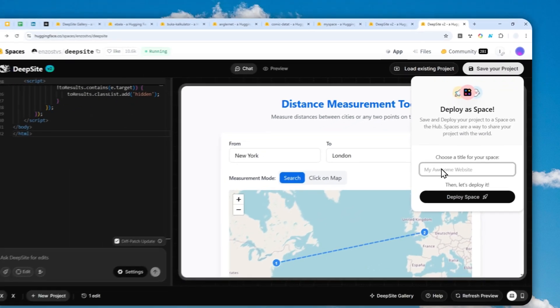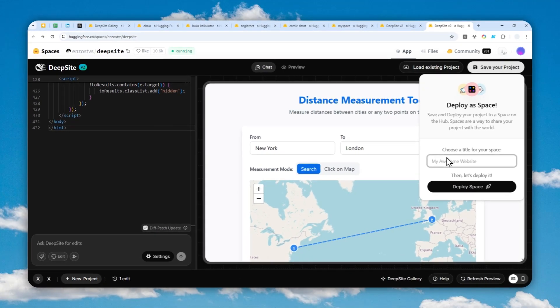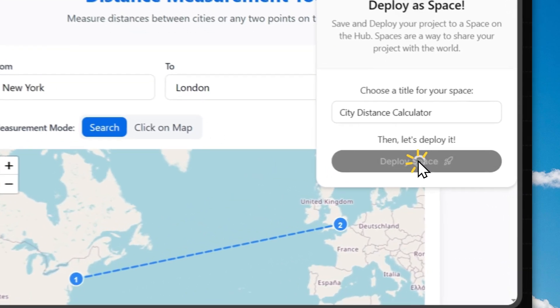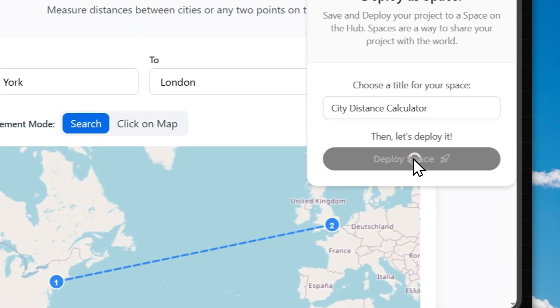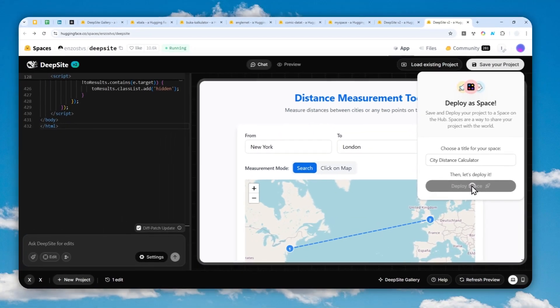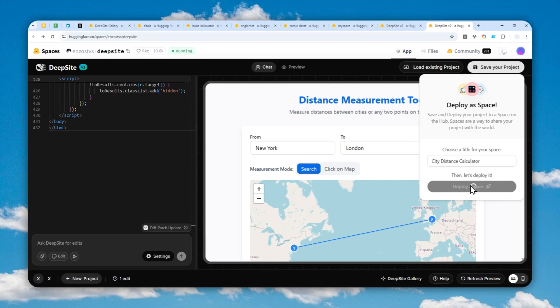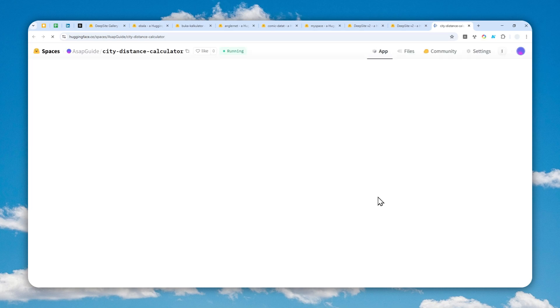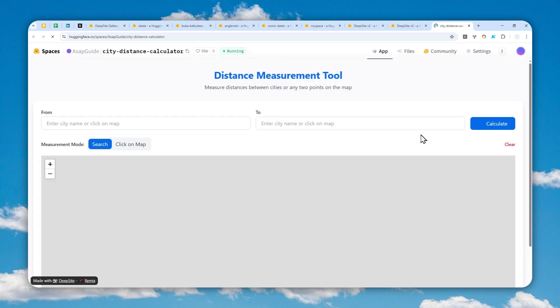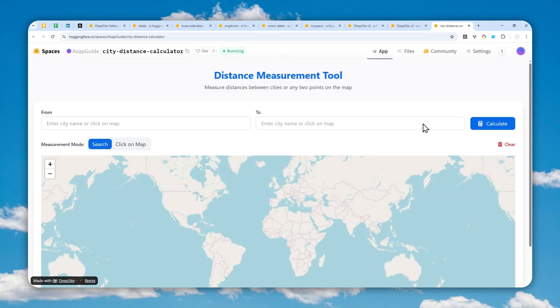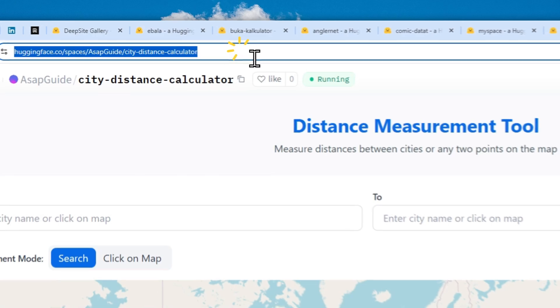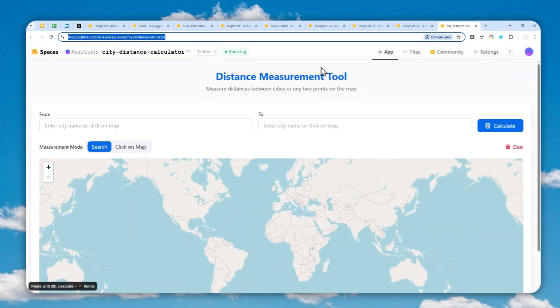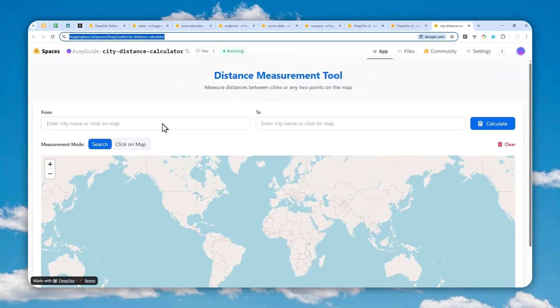Provide a name for the project or the website. Let's call it City Distance Calculator and click Deploy Space. Just wait and you can click this to view the project. There it goes. So this is the URL that you can share with your friends in case they want to see your creation using Deepseed version 2.